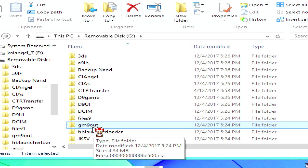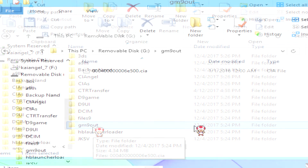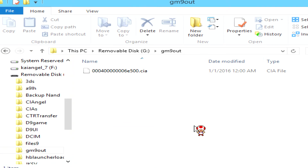After you have closed GodMode9, turn off your 3DS and remove the SD card. Insert your SD card into your computer and go to the GM9out folder. There you will find the extracted CIA that you just extracted from an installed title. From here you can do whatever you need to do with the CIA.